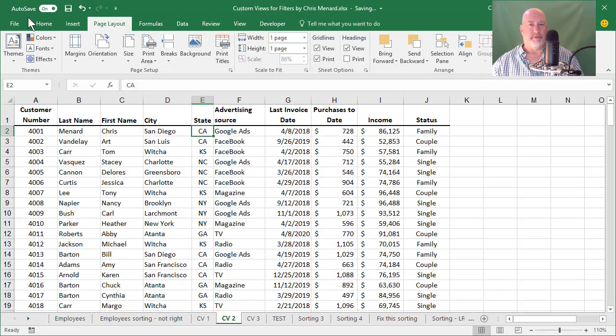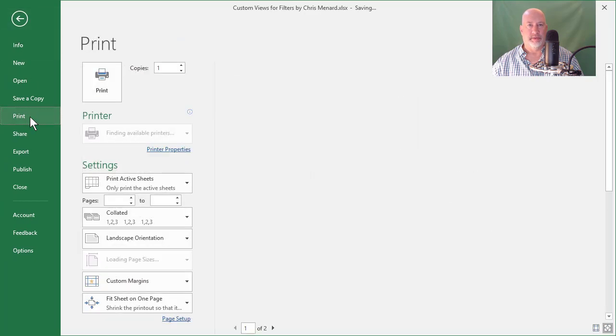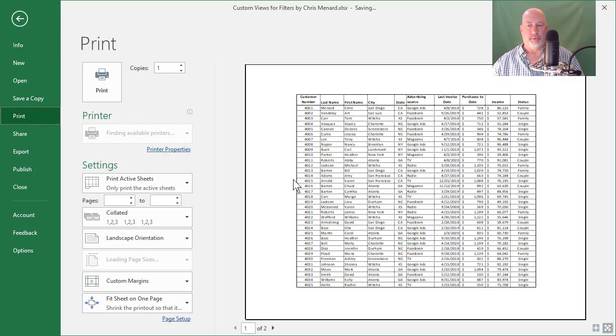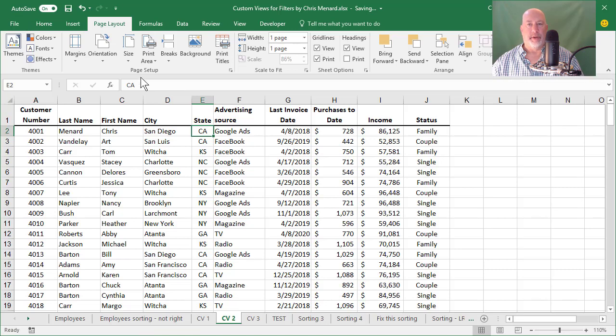Let me go to file print to show you real quick how it looks. It should be one page with grid lines and it is. But here I go again.